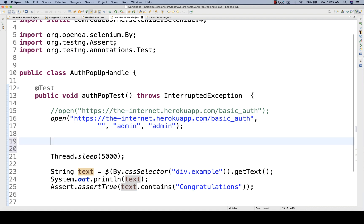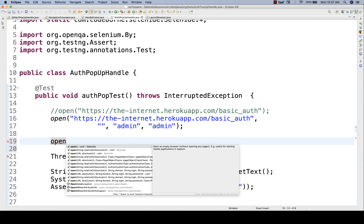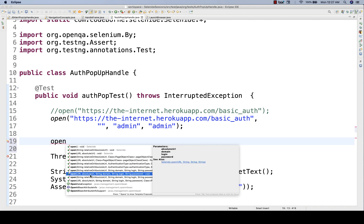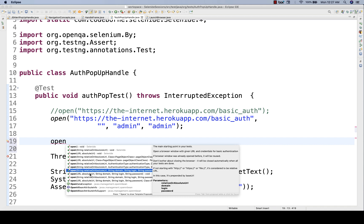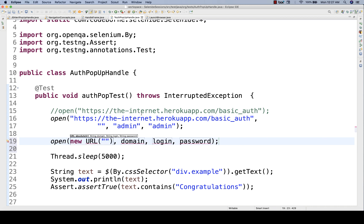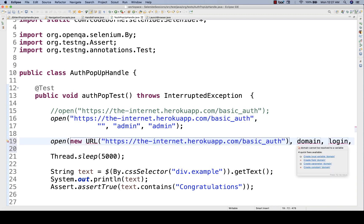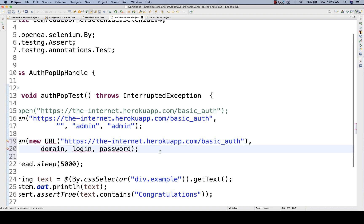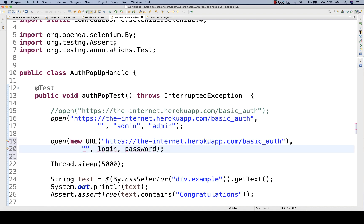Now this method can also be used with a URL parameter — instead of passing a string for the URL, you can pass a URL object. It means you have to create a new URL object and pass the URL string. This is my URL that you have to pass in the form of a URL object. Domain name — we don't have any domain, so just pass a blank string. Login is again admin and the password is also admin.